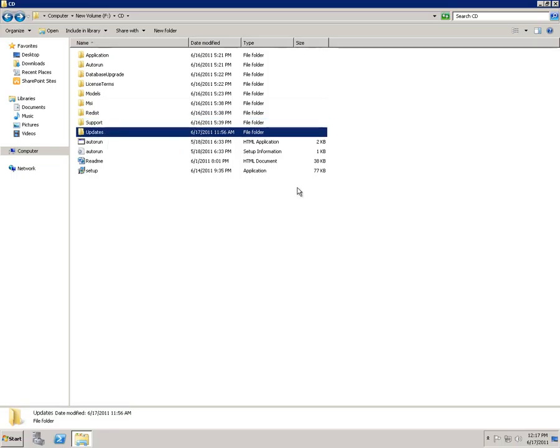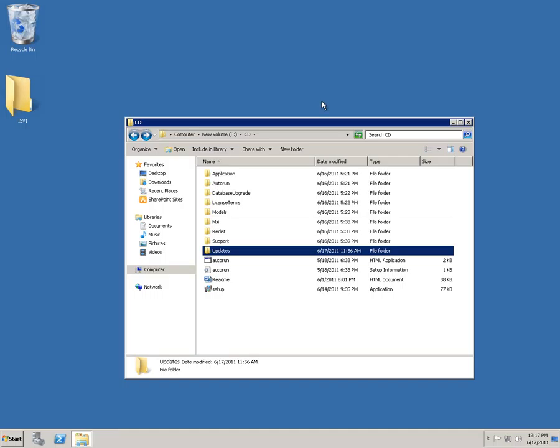The Updates folder is where we can actually drop updates to Dynamics AX, and they will be considered for installation. So now that we've talked about the CD image, let's actually take a look at a customization that I've prepared.